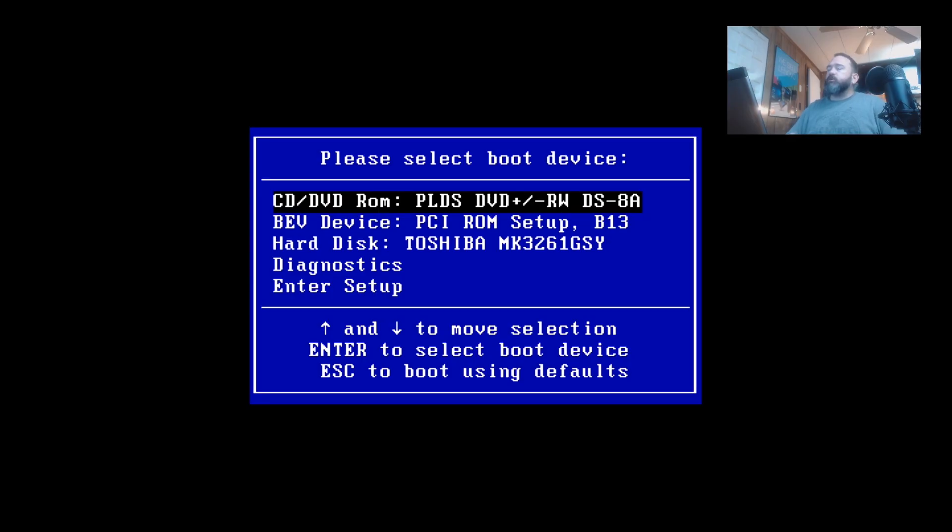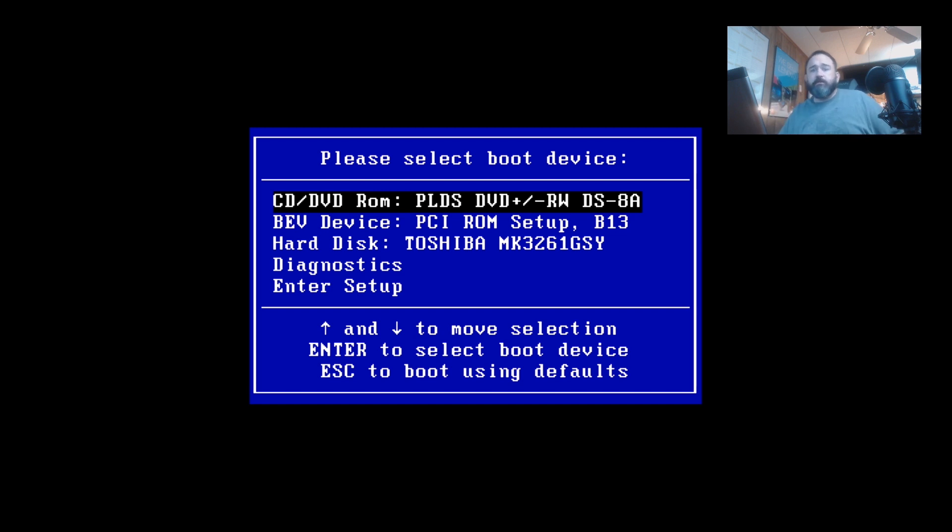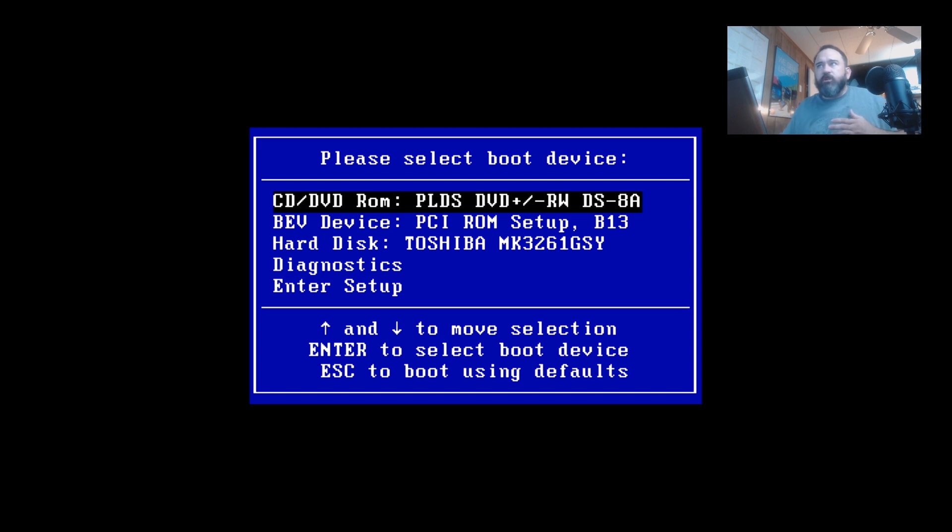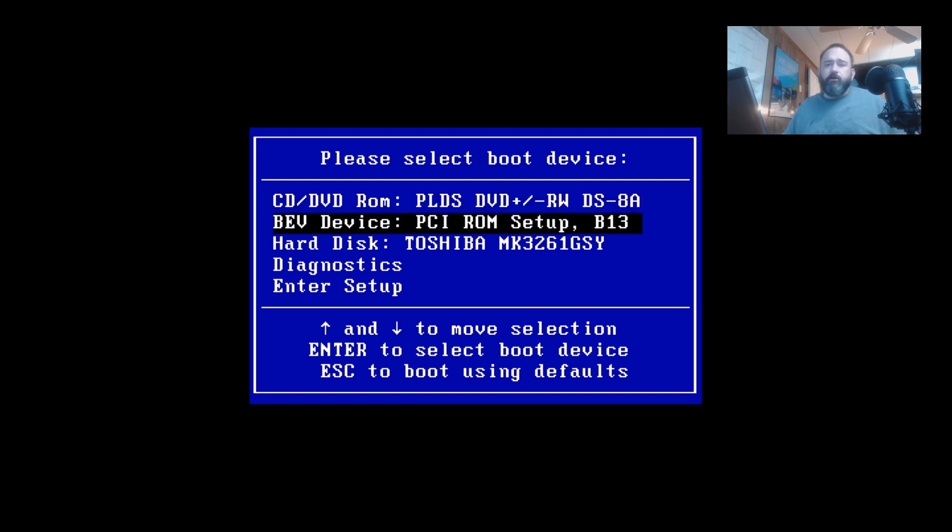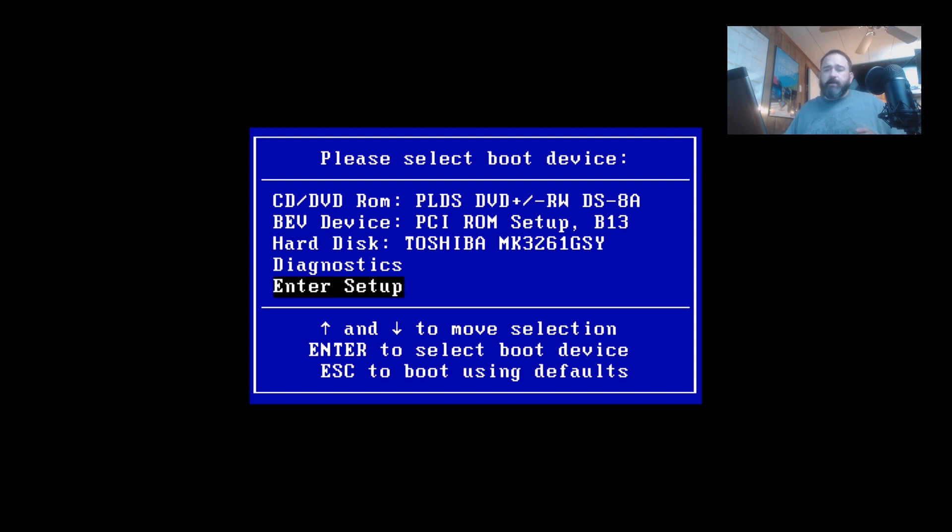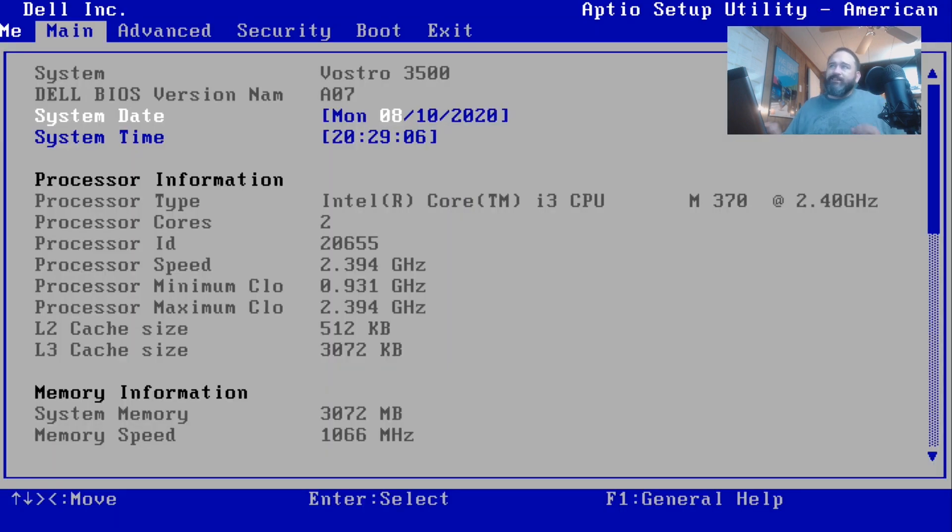What you should see as it's coming up is this screen up here that says CD drive, hard drive, diagnostic setup and so on. You're going to use the down arrow key until you get to Enter Setup, hit enter, and it's going to bring you into the Dell BIOS screen.